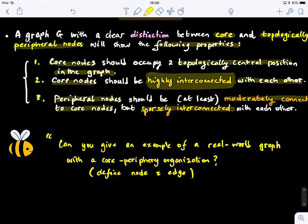And peripheral nodes should be sparsely interconnected with each other — meaning those nodes at the periphery have no connections or very minimal connections between them. Now, can you give an example of a real-world graph with a core-periphery organization? Think of an example, define what the node represents, what the edge represents, and identify the core-periphery organization.